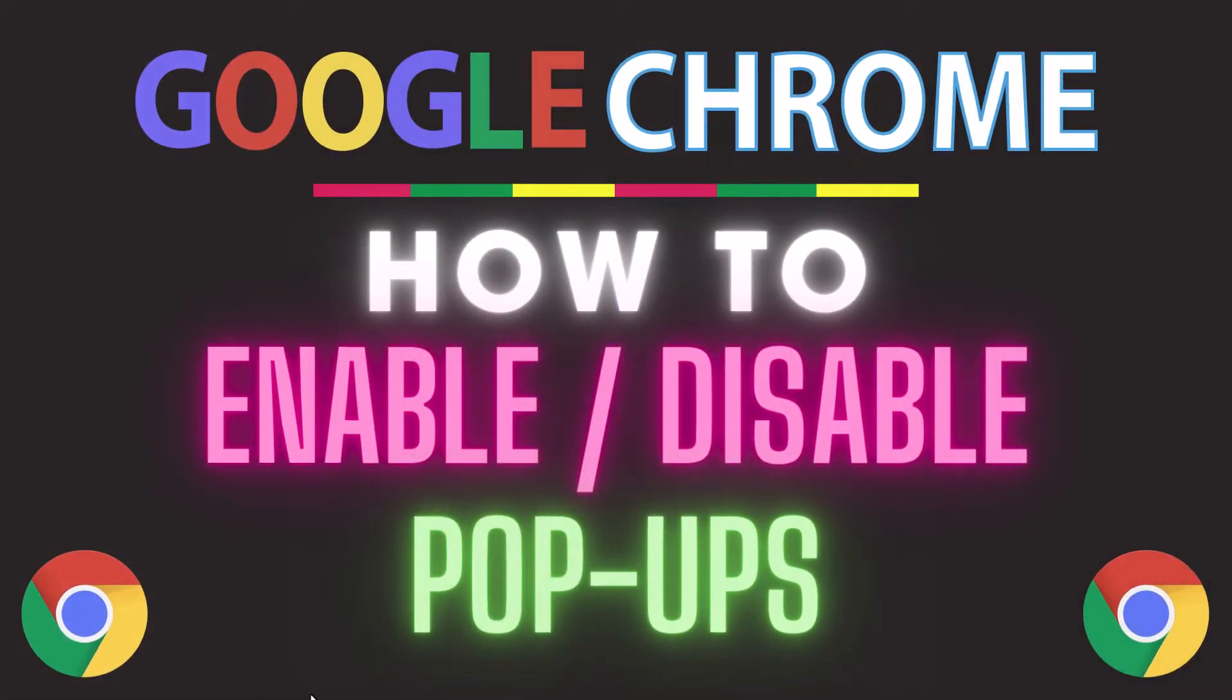This is going to be a video tutorial on how to enable or disable pop-ups in the Google Chrome web browser. I will be using a desktop PC for this.